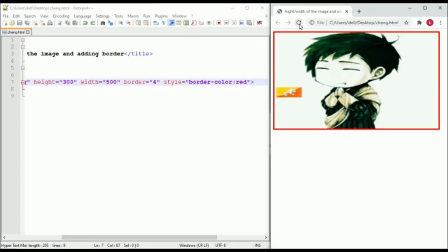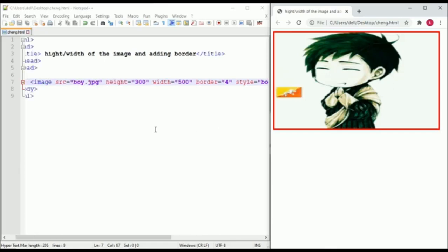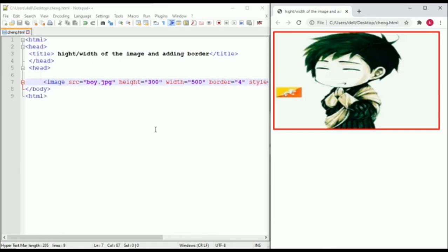And this is how we add color to the border. This is how we increase the height or width of the image and add borders to the image. Thank you.